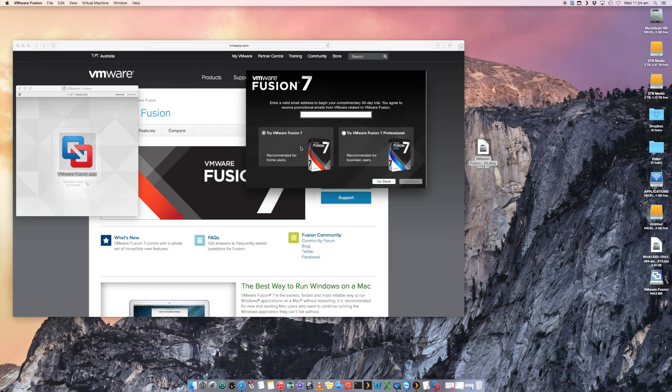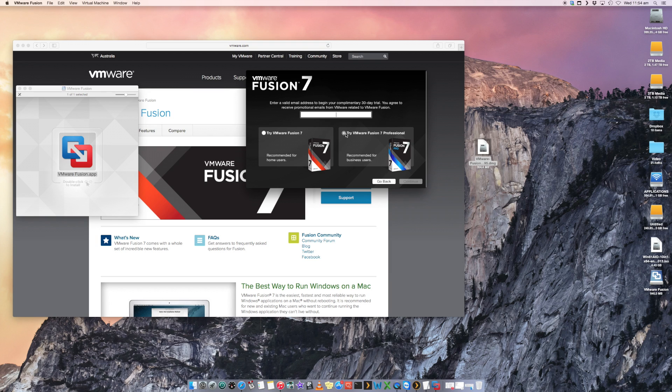If we want to connect to an ESX server as well as having a number of other functions, we need to install Fusion 7 Professional. The standard version will not allow you to connect to the VMware infrastructure. So use Professional, throw in your email and click Continue.